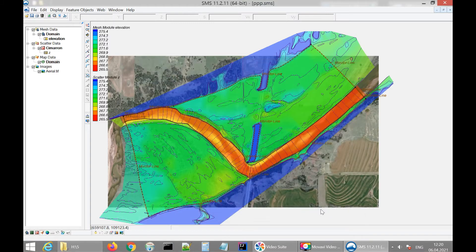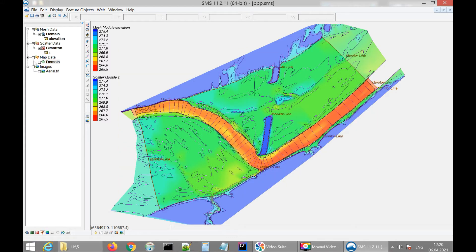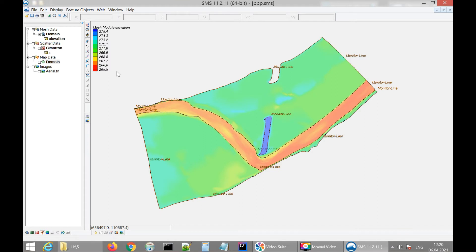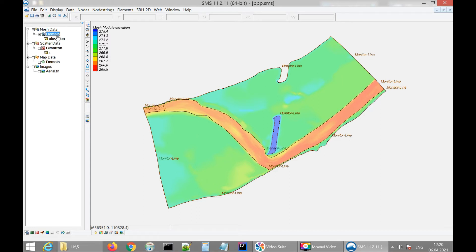We click OK and see the fancy image. Now let's save and work on the node strings — the lines that function as water input and output. I'll deactivate the map data and scatter data so I can clearly see the motion lines. I'll activate domain and mesh data to work with domain and mesh information. As you can see, the set of buttons changes — I'm going to select node strings.